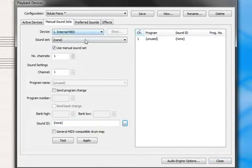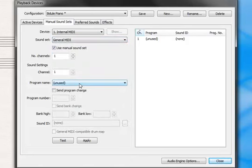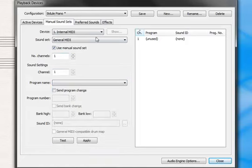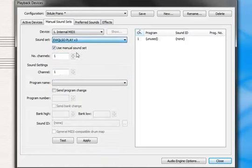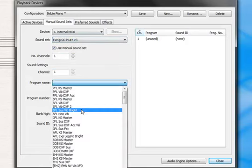Or if you're using the general midi tab, sound set, you need to choose a program name, and again select it in the mixer manually. So we'll stick with this one.